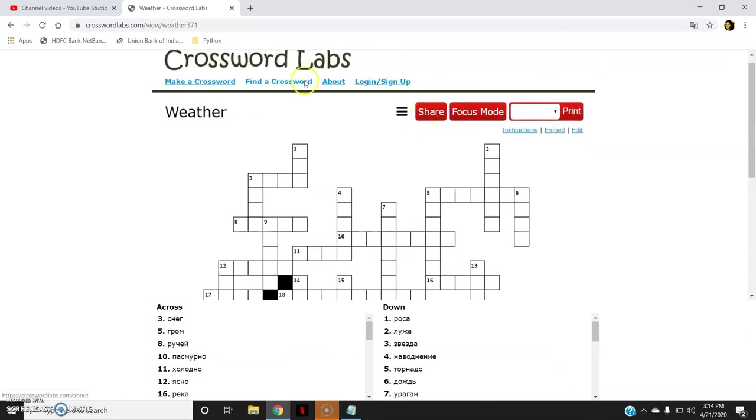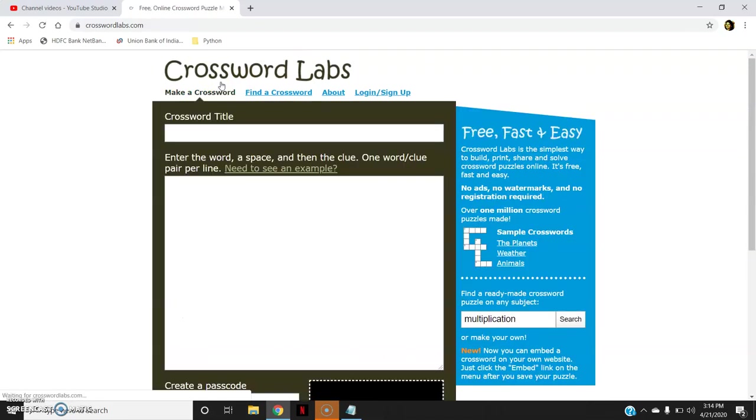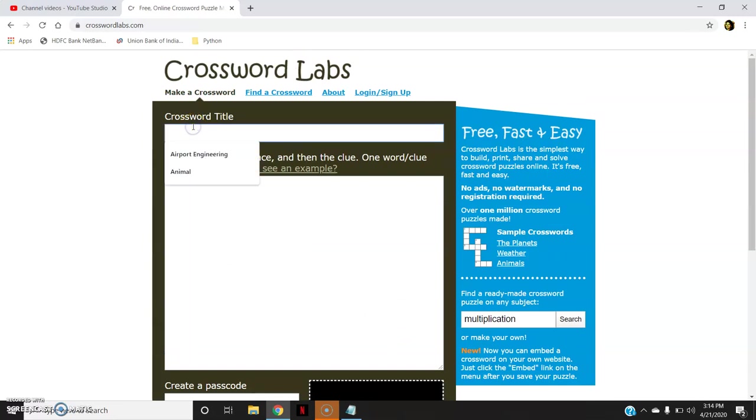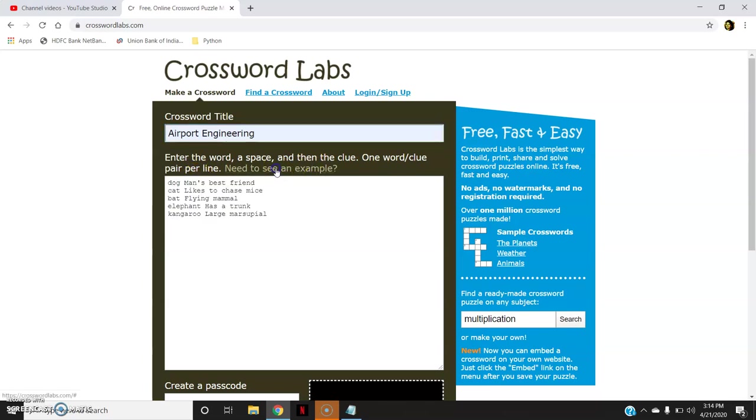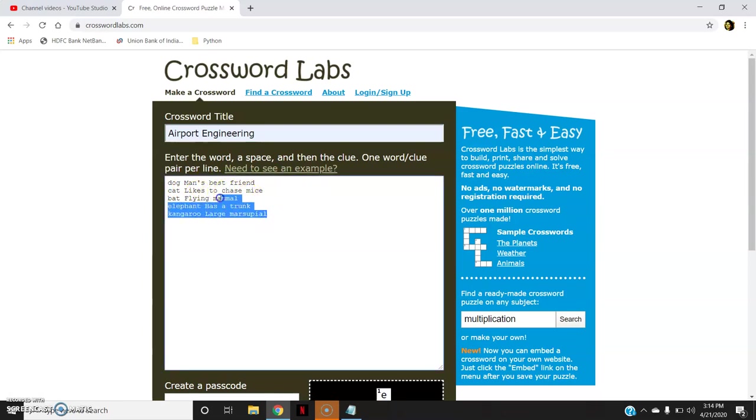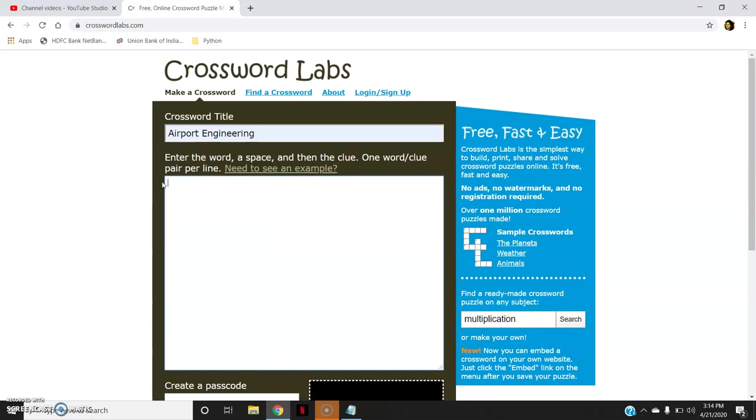Now I want to make a crossword of my particular subject. So I will go to make a crossword. Here the crossword title, say airport engineering. Now how to write the word and the clue: enter the word, a space, and then the clue. One word or clue pair per line. If you want to see an example click here. Dog space man's best friend. Cat space likes to chase mice. So this is how you will have to write the word and the clue.